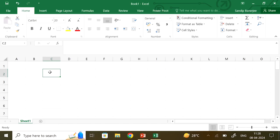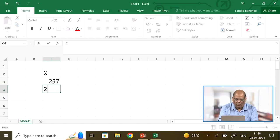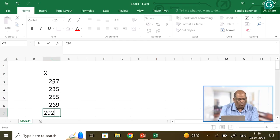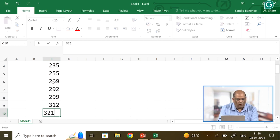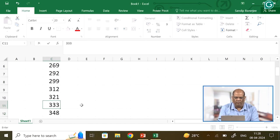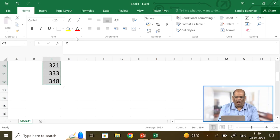The first thing I will show is how to add, subtract, find the product, find the mean, variance, and standard deviation in Microsoft Excel. I put a variable — this is your x values, say 227. You move the cursor using the arrow keys. So the x values are: 227, 235, 255, 269, 292, 299, 312, 321, 333, and 348. I have the corresponding values. If you want them centered, you click the left mouse button, drag to select, and click the center alignment icon.